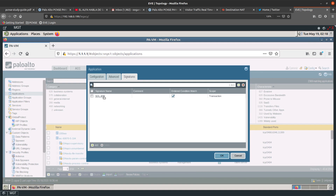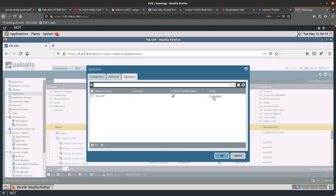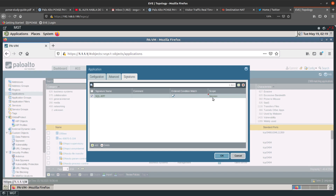We have created a signature. The scope is set to transaction, meaning it will look at one single transaction rather than the full session. If you want it to examine the full session, press OK, select session, and press OK.